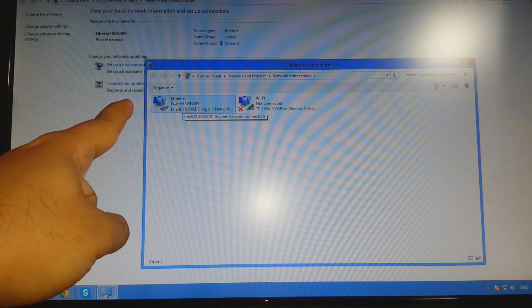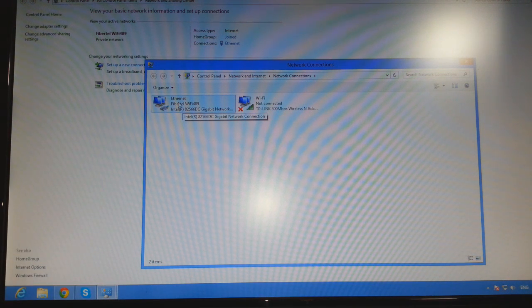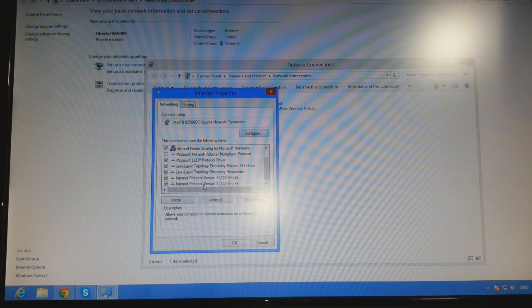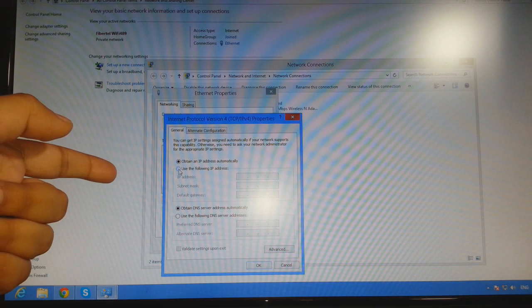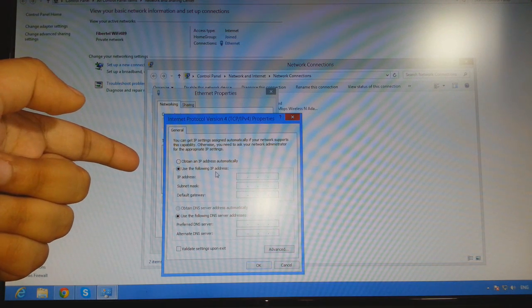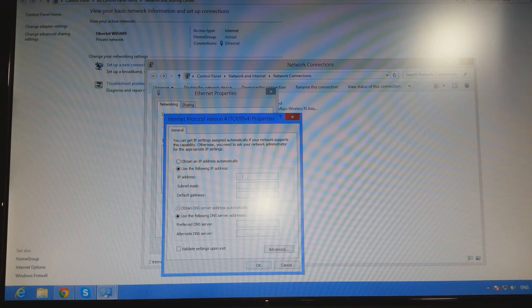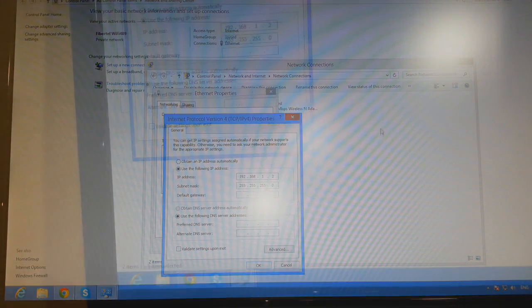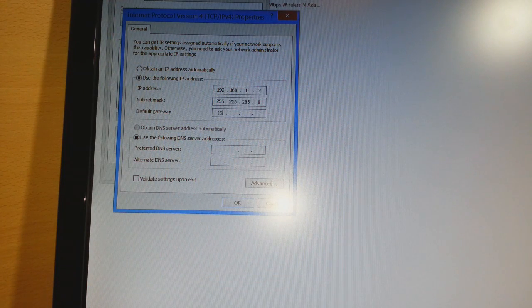You should see the Ethernet adapter because the repeater or access point is connected at the Ethernet port of your desktop PC or laptop. Right-click on it and click Properties. In the Properties window, find 'Internet Protocol Version 4 (TCP/IP),' click on it, and click Properties. Then select the second option: 'Use the following IP address.'